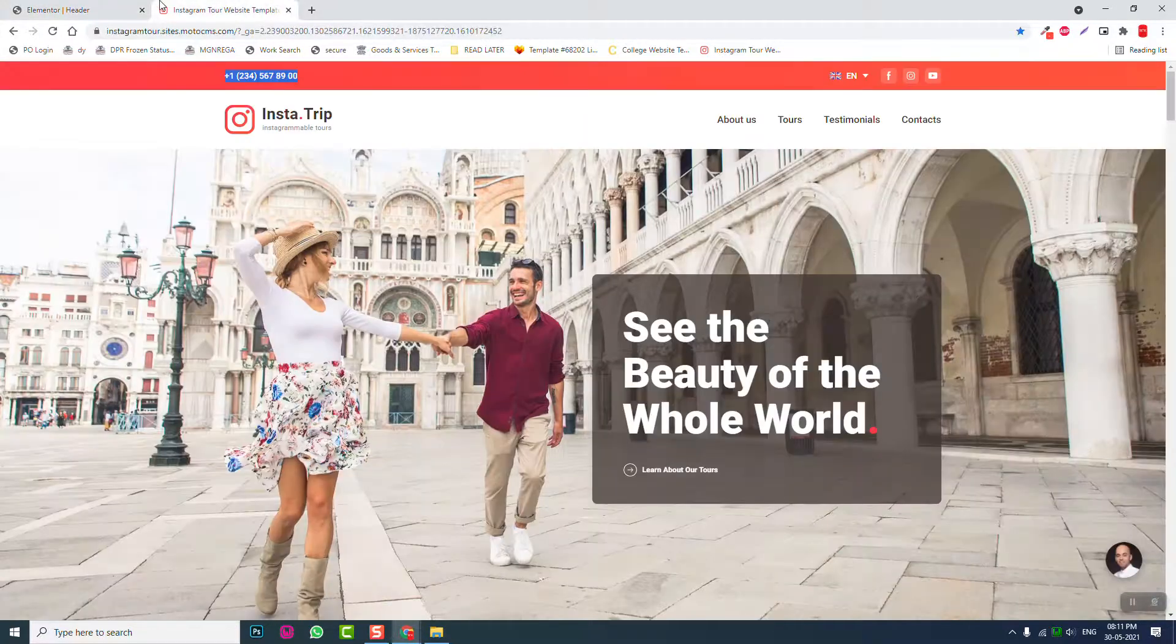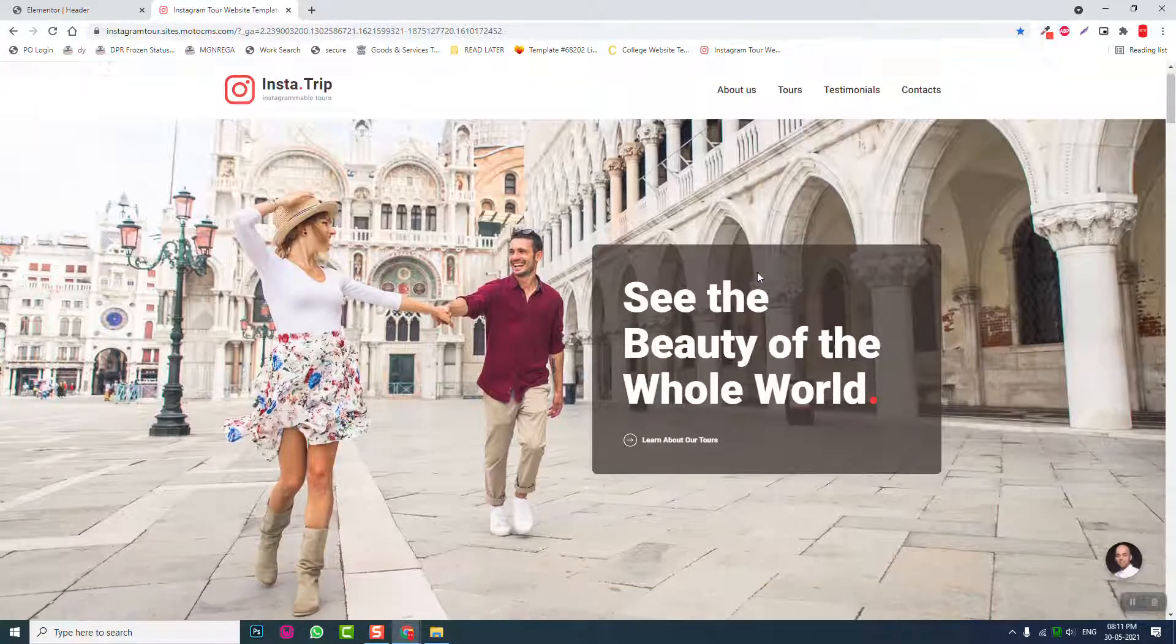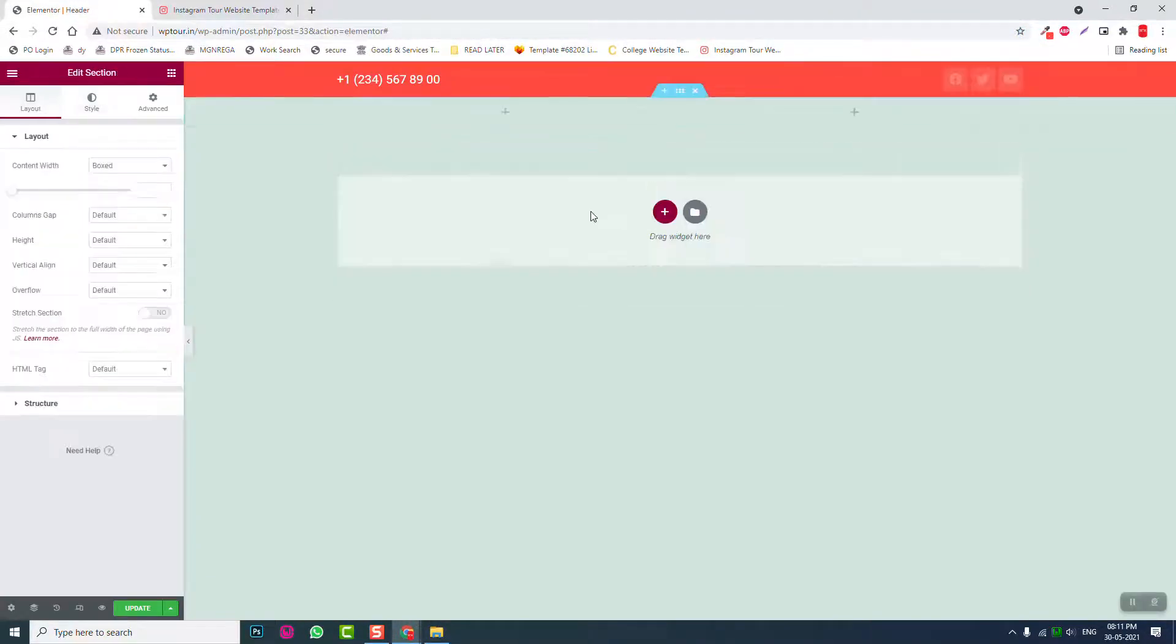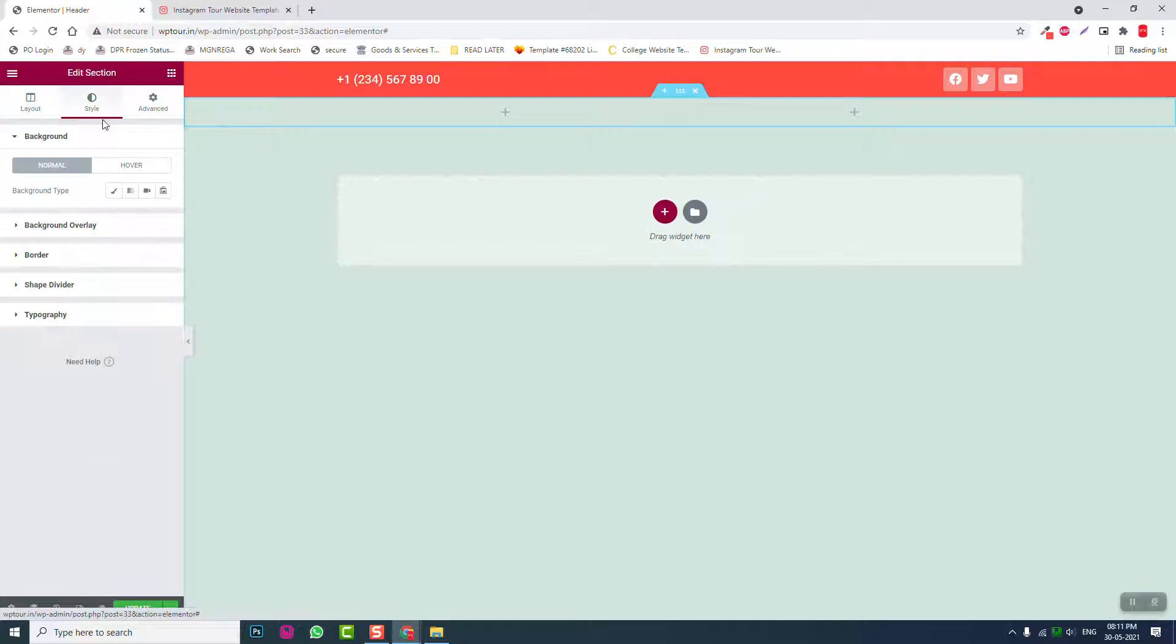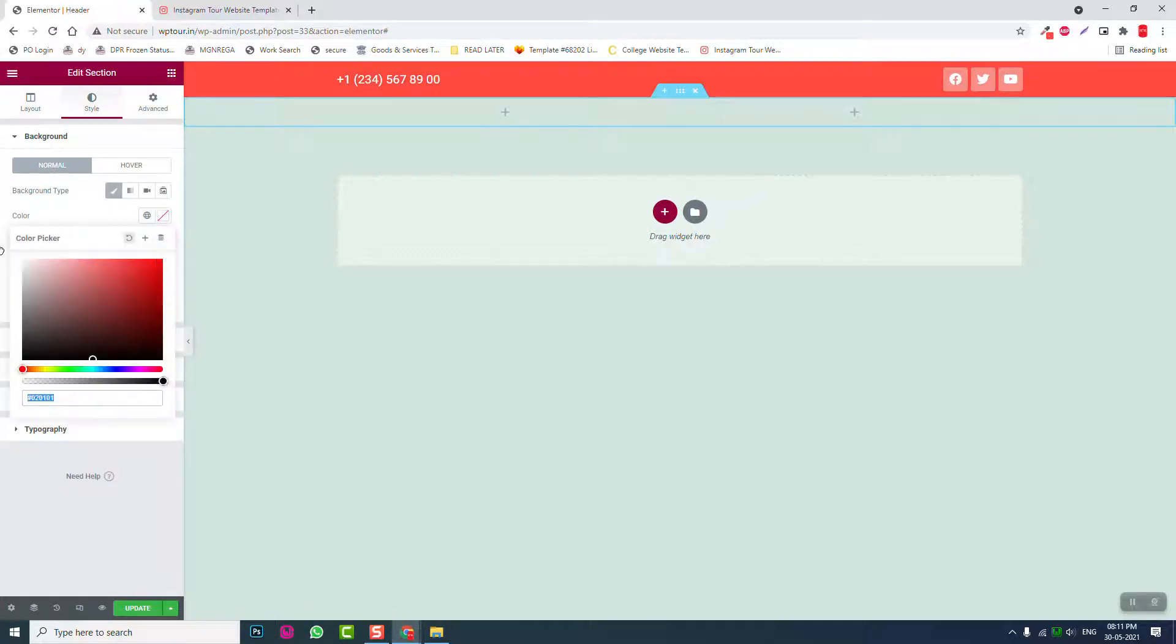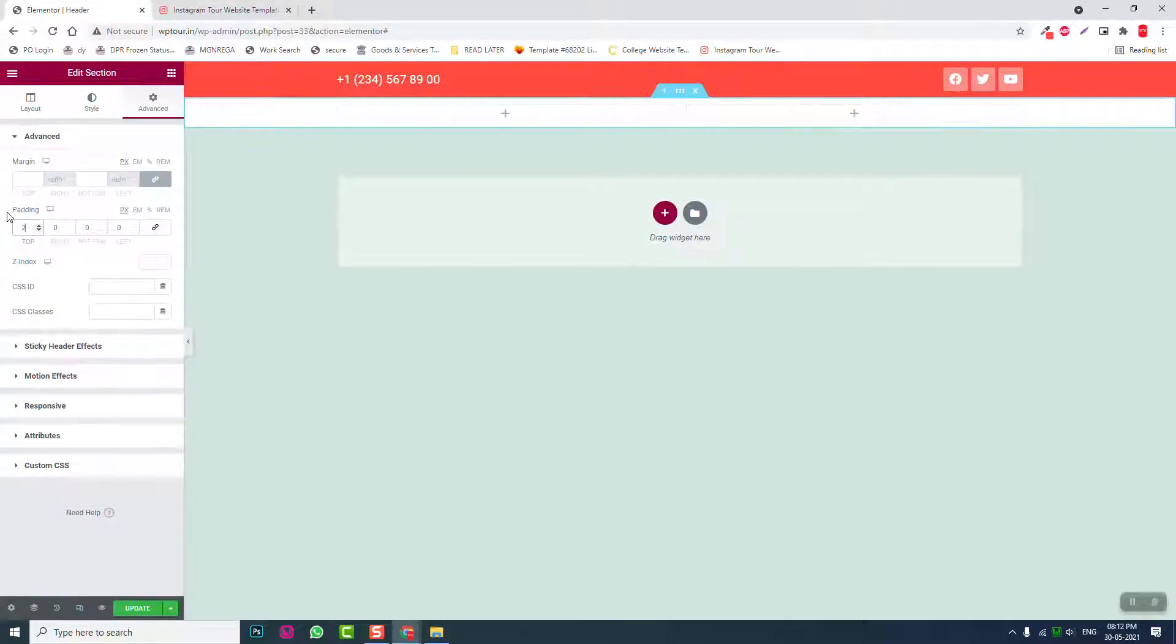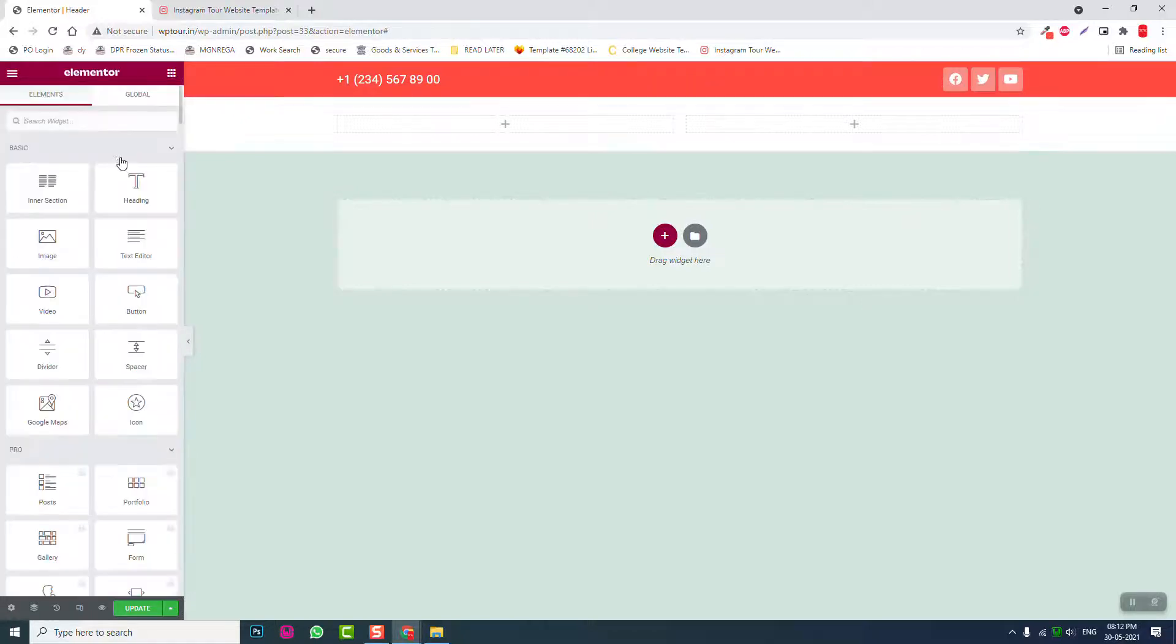Let's insert another two column section like this. Same here again, middle alignment. Background color white. 20 pixels at the top, 20 pixels at the bottom.